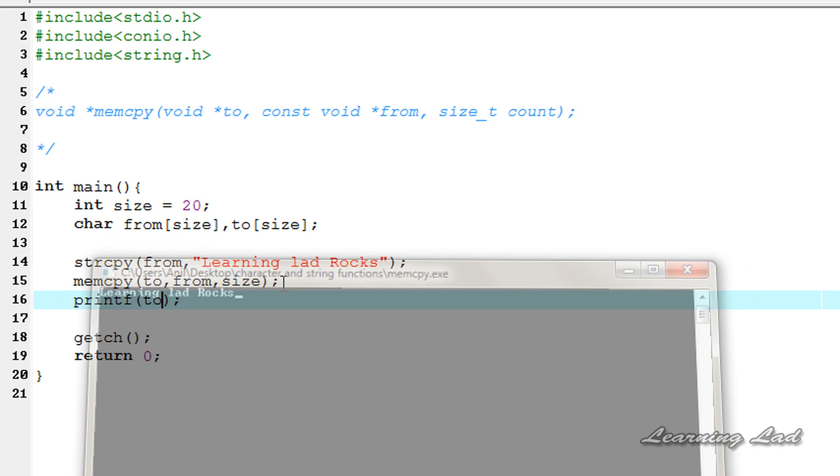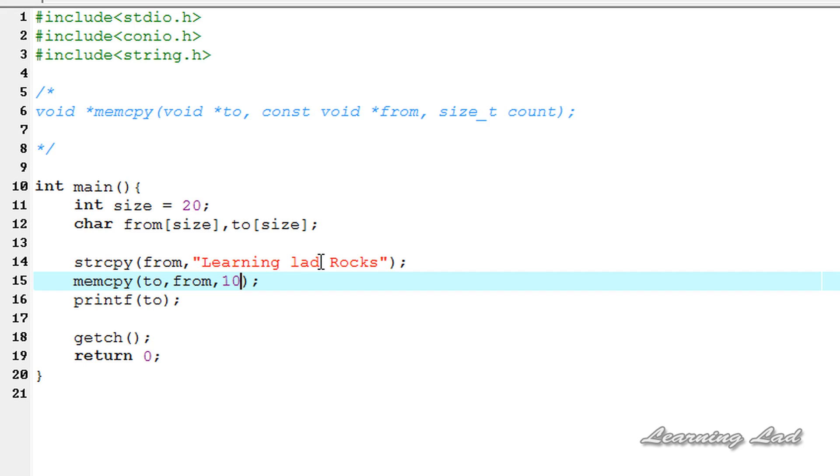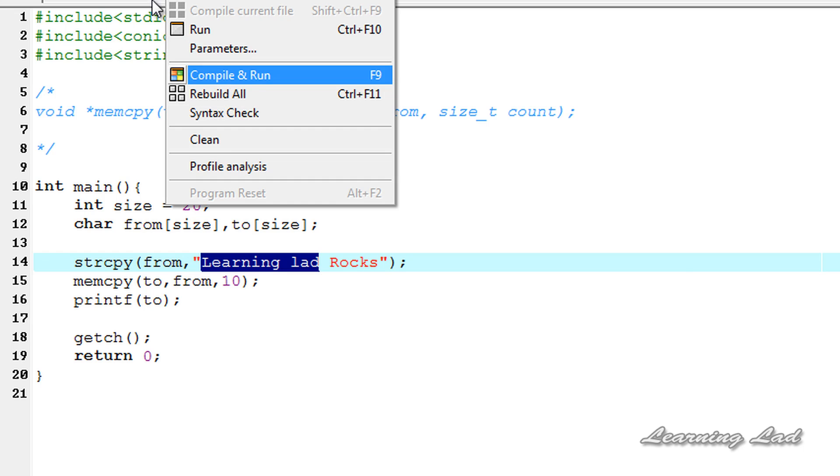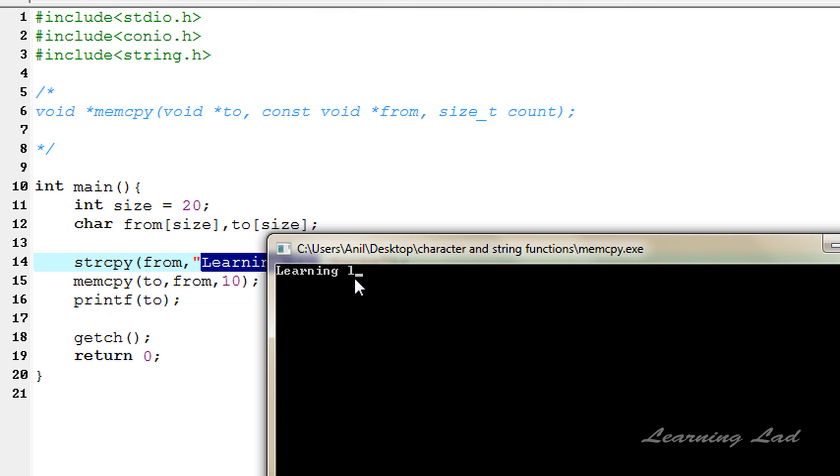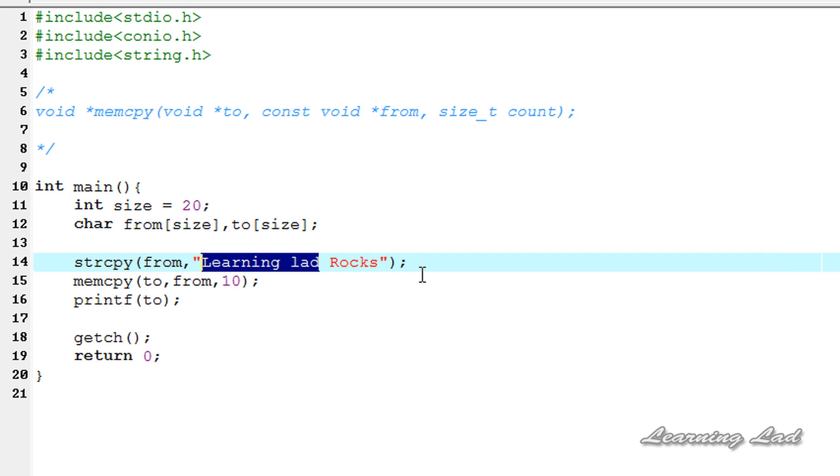Now if I change this size to only 10 characters, then only the first 10 characters from this from string will be copied to the to array. So if I run this, I can see here "Learning L", only the 10 characters. So this is it guys, this is about the memcpy function in C.